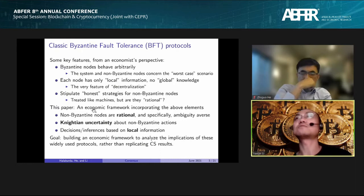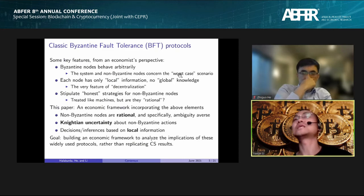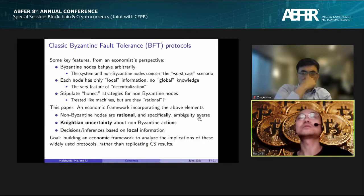With this in mind, in this paper we develop an economic framework incorporating all these elements. Specifically, we want a game among Byzantine nodes and nodes who are rational. Because rational nodes are concerned about worst-case scenarios — thinking about what Byzantine nodes can do — we will use the concept of ambiguity aversion to model their preferences.